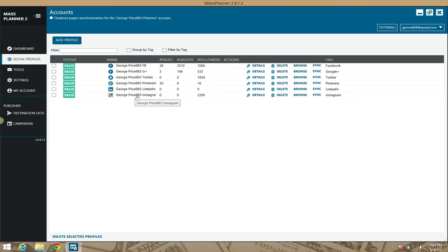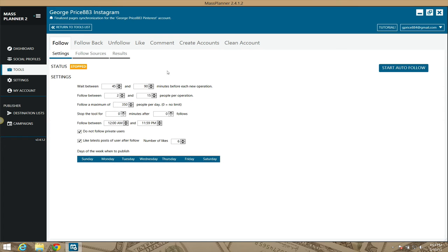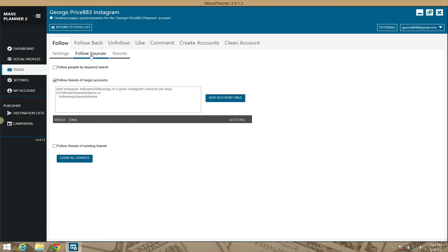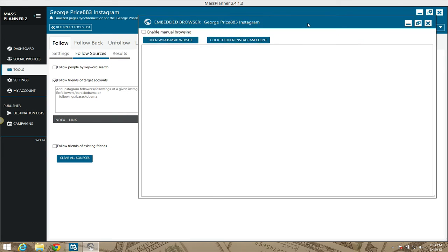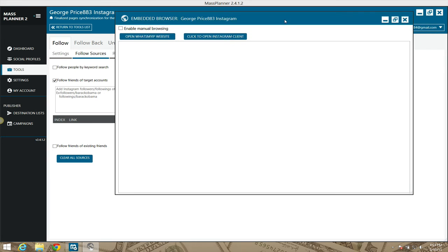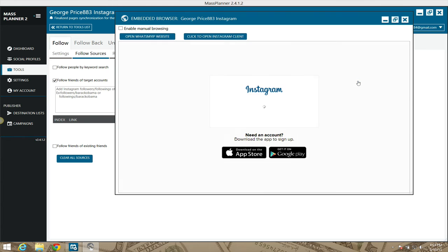Let's see if it answers my information automatically because sometimes it will do that. Or better yet, let's do this: social profiles, Instagram looks to be okay. Let's go back to tools, let's go back to Instagram. We're still under follow.